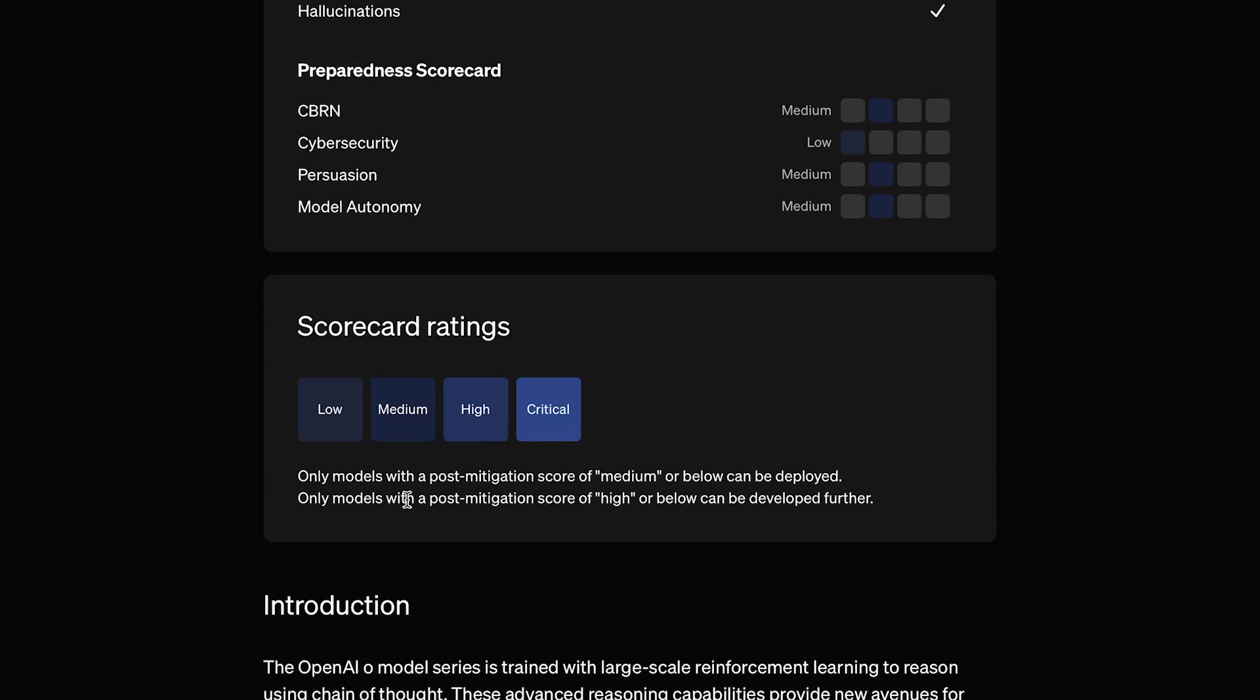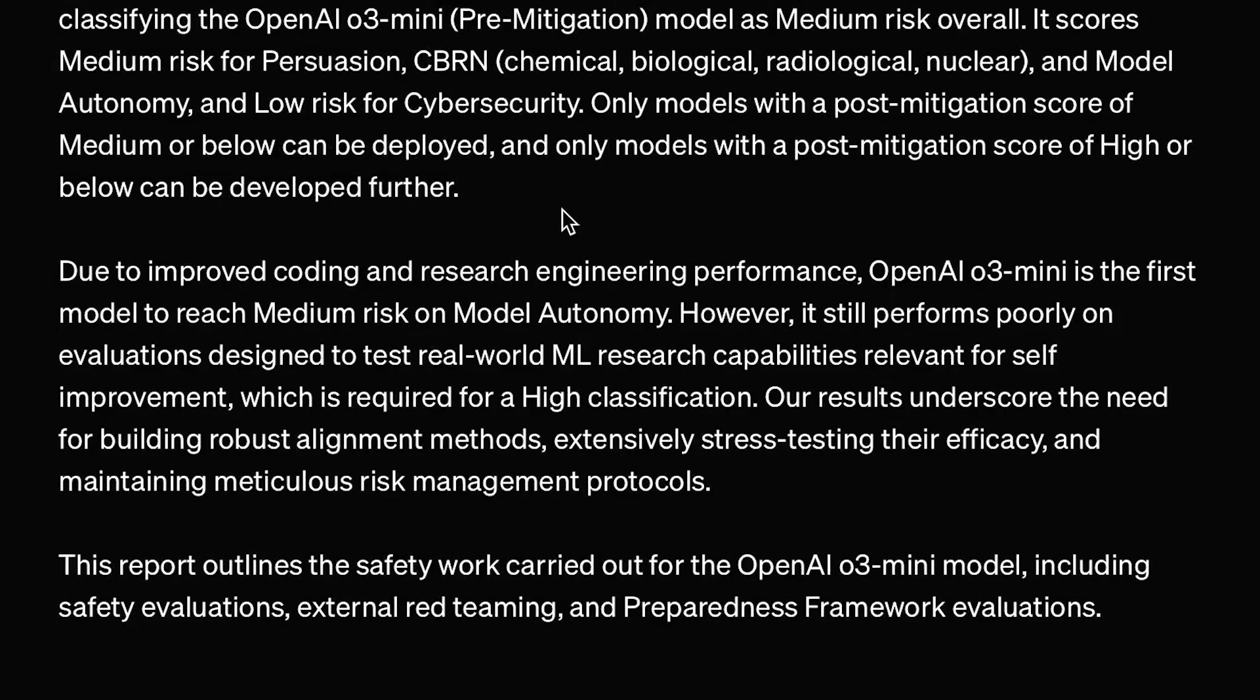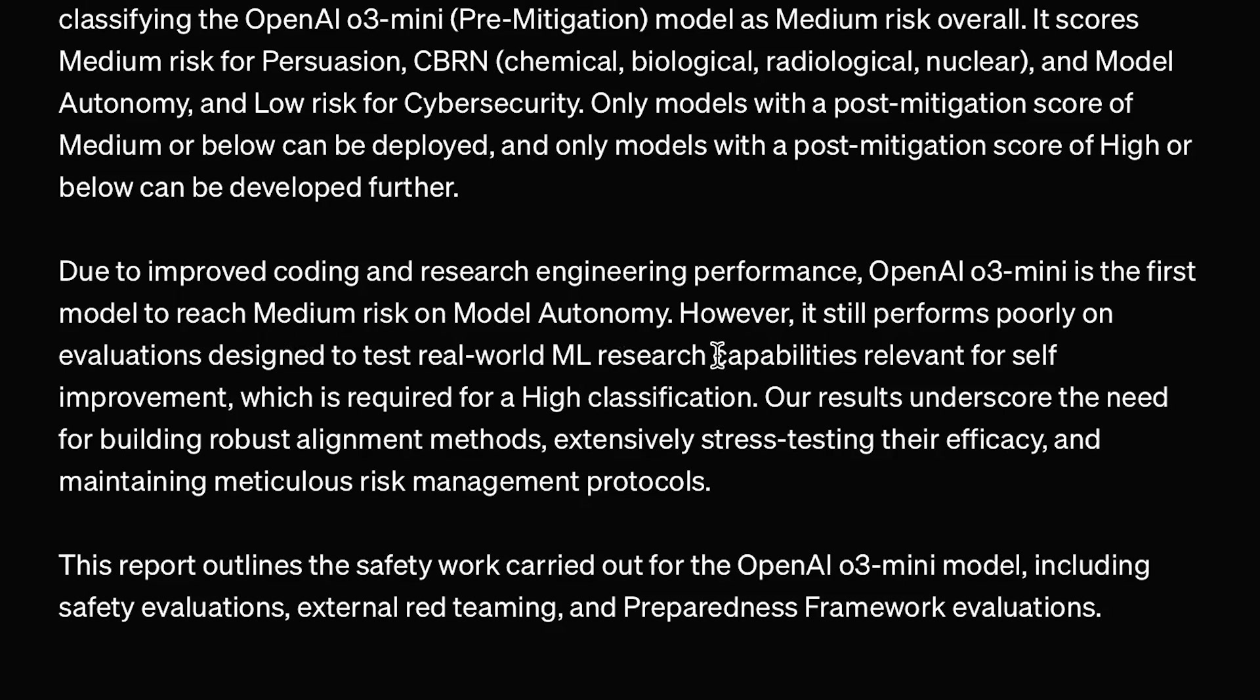Note that they state here, only models with a post-mitigation score of medium or below can be deployed. And only models with a post-mitigation score of high or below can even be developed. So, if O3 Mini is already medium risk, then how close are we to getting high risk systems, and will OpenAI actually not release them or even develop them? I mean, I'm sure they will find ways to make these models safer, but even if they don't, I just don't see a world where OpenAI ever willingly chooses not to release their next frontier model. Now, they state, due to improved coding and research engineering performance, OpenAI O3 Mini is the first model to reach medium risk on model autonomy.